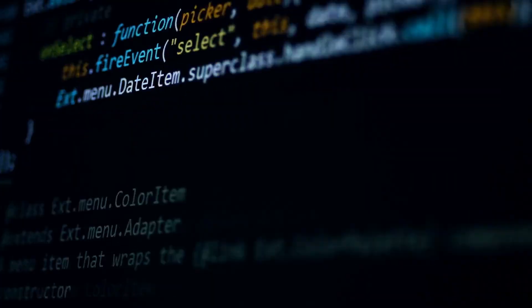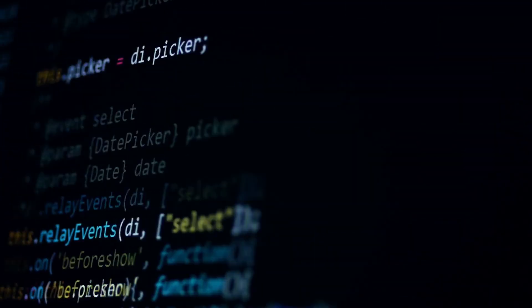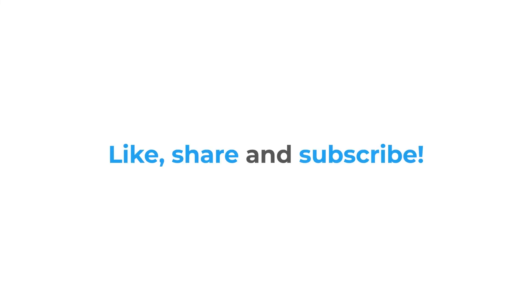We hope this video helped you with the integration process. Let us know your doubts or your requirements to see more technical videos like this in languages other than Python, in the comments section below. And don't forget to like, share and subscribe to see similar videos in the future.